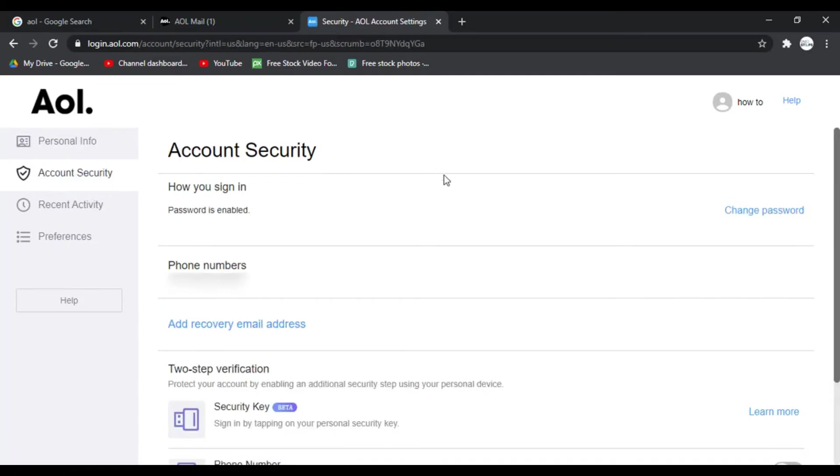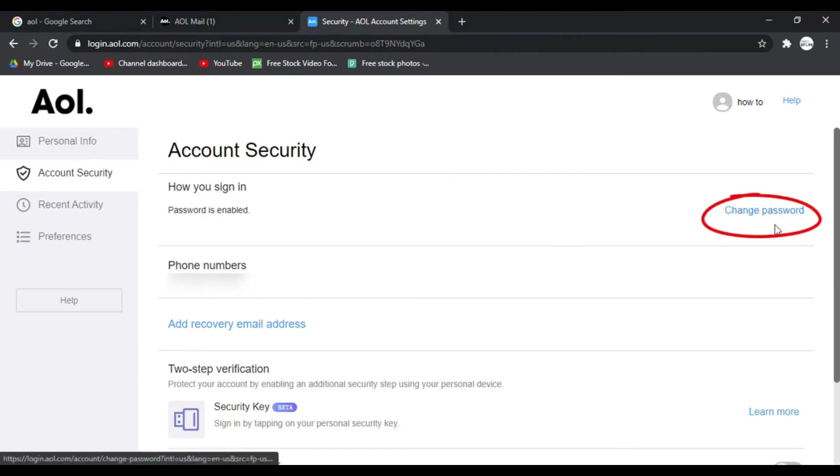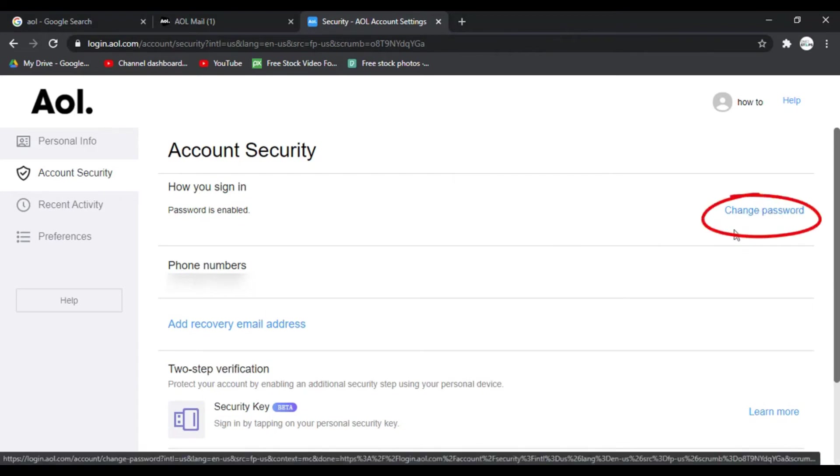Now to change the password you can see the first option which is how you sign in. Next to that on the right side there is an option change password. You have to click on that.